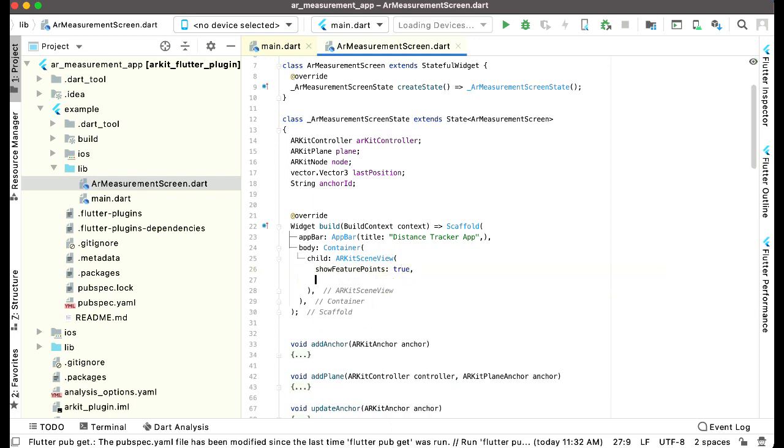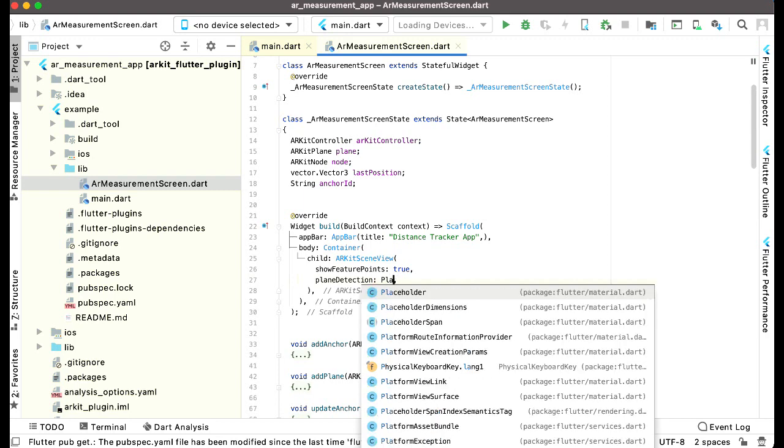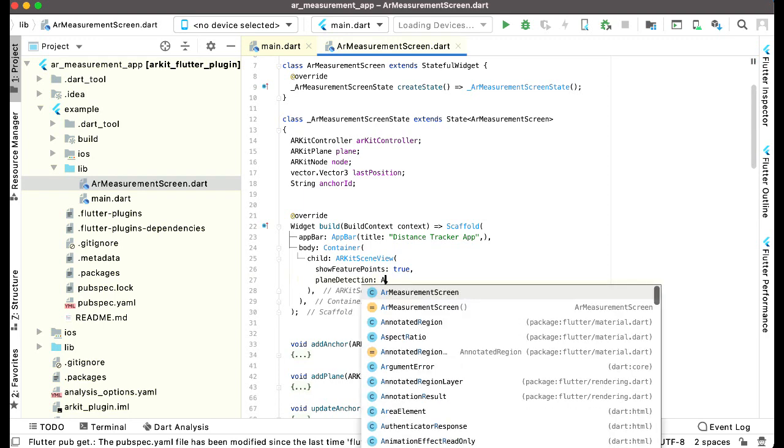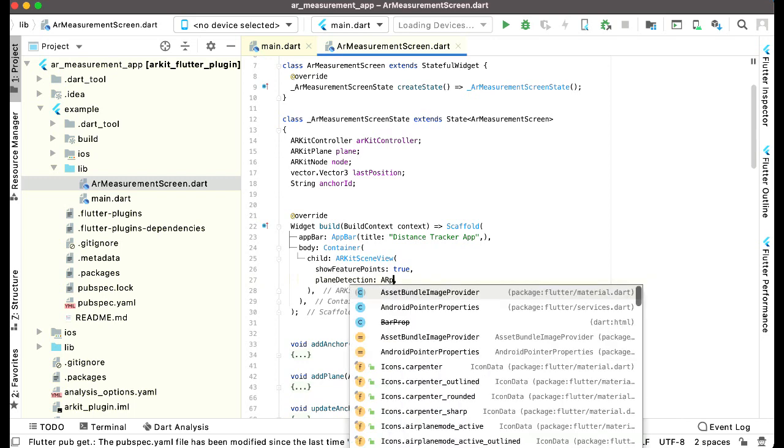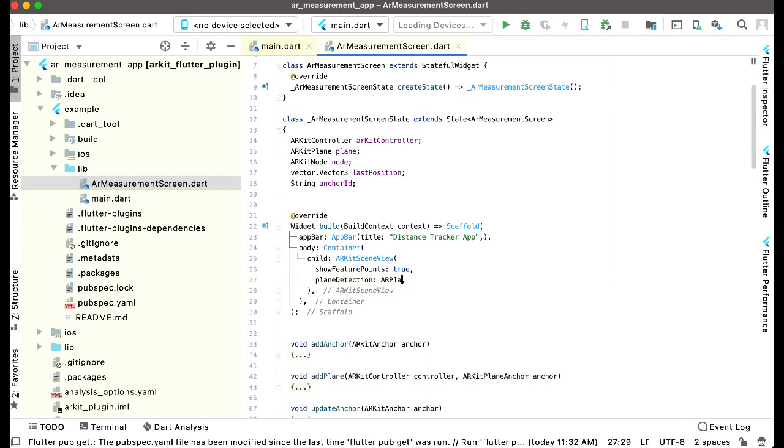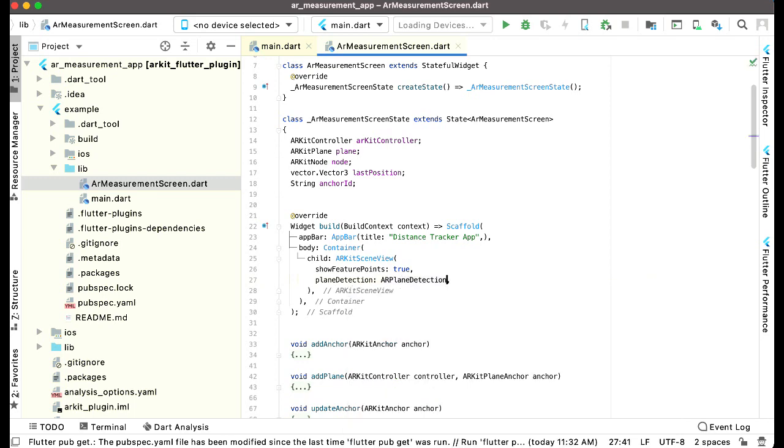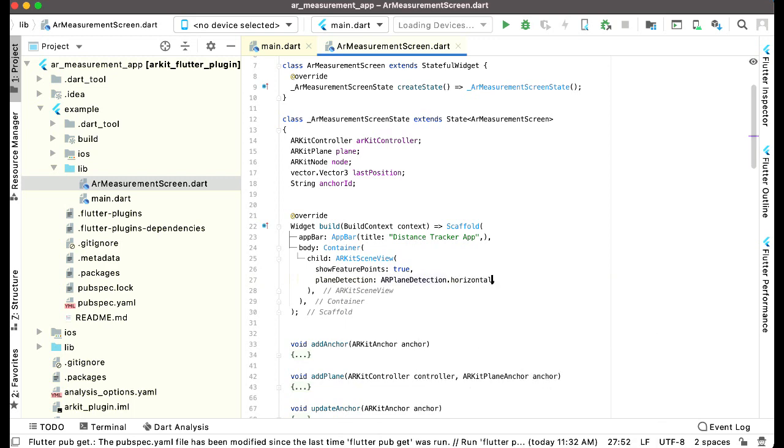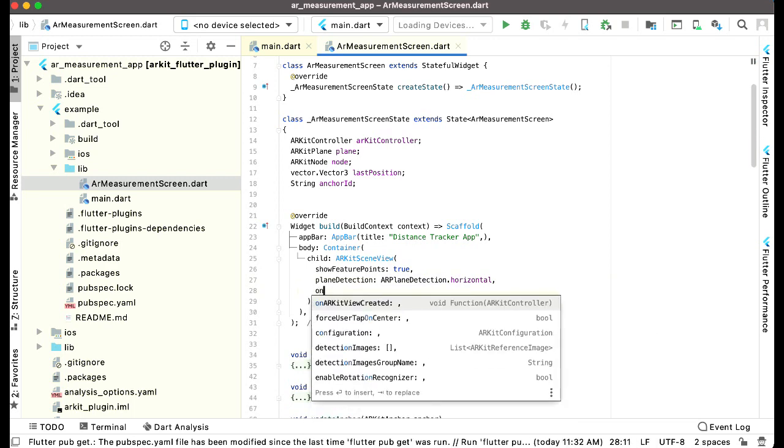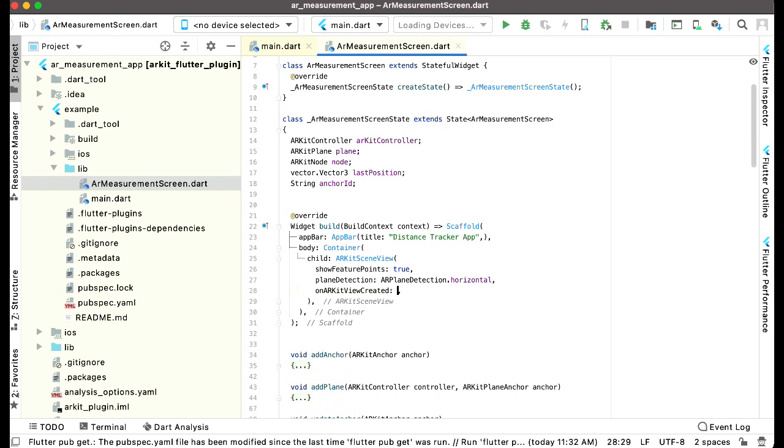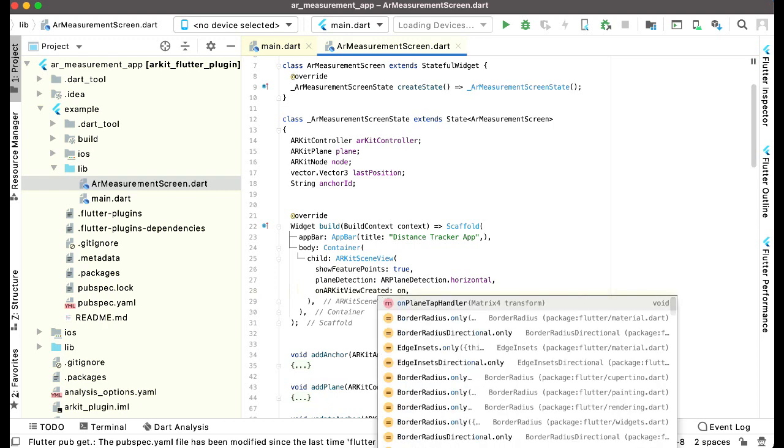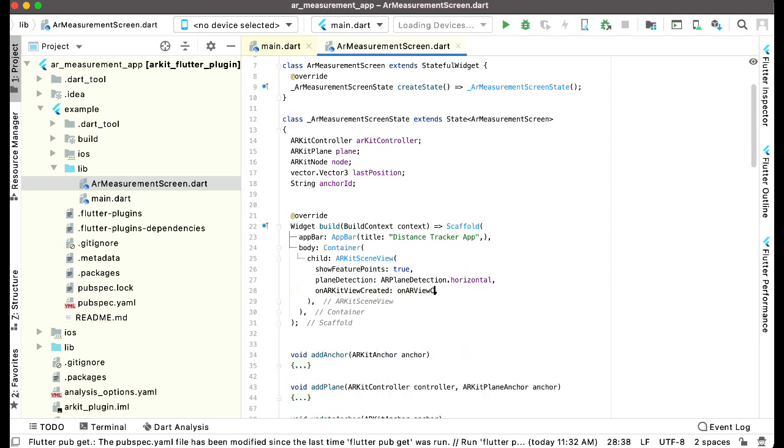True, plane detection, plane detection, AR plane detection dot horizontal. And then we can say on AR kit view created, we will call a function which we will implement now by name on AR view created.